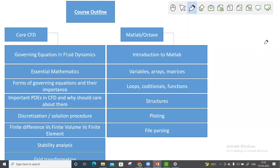I'll be starting the lecture again from the beginning. Today I will be focused on the course outline. Initially, I will try to develop your CFD knowledge, and in that module I will be covering the governing equations in fluid dynamics.